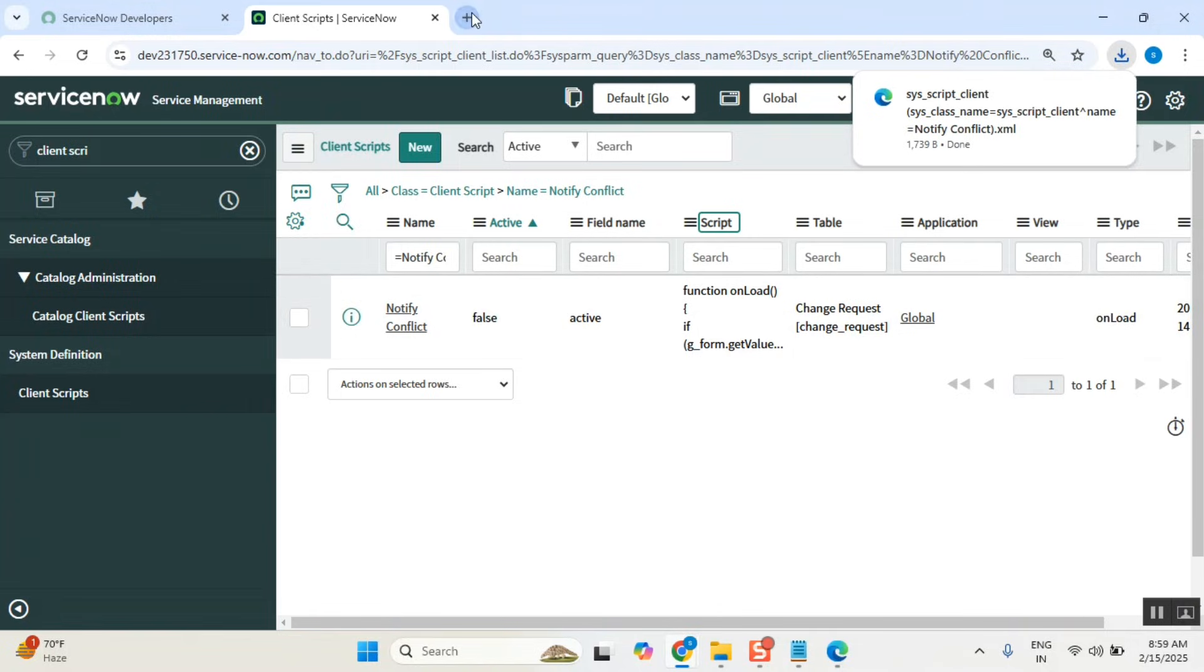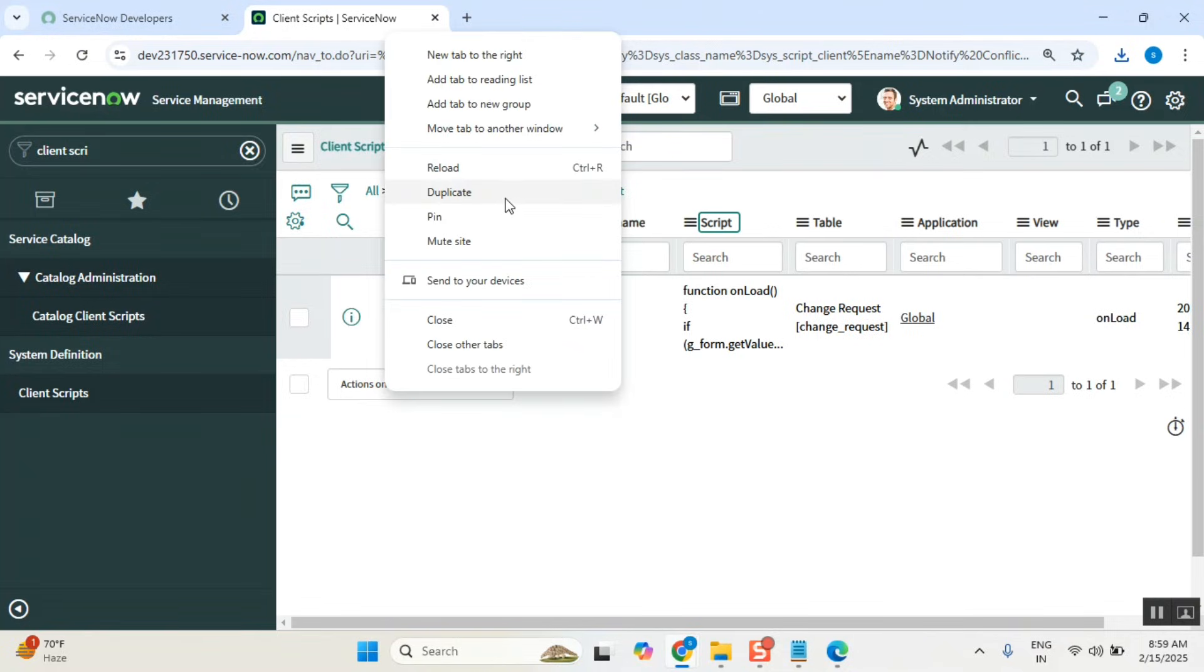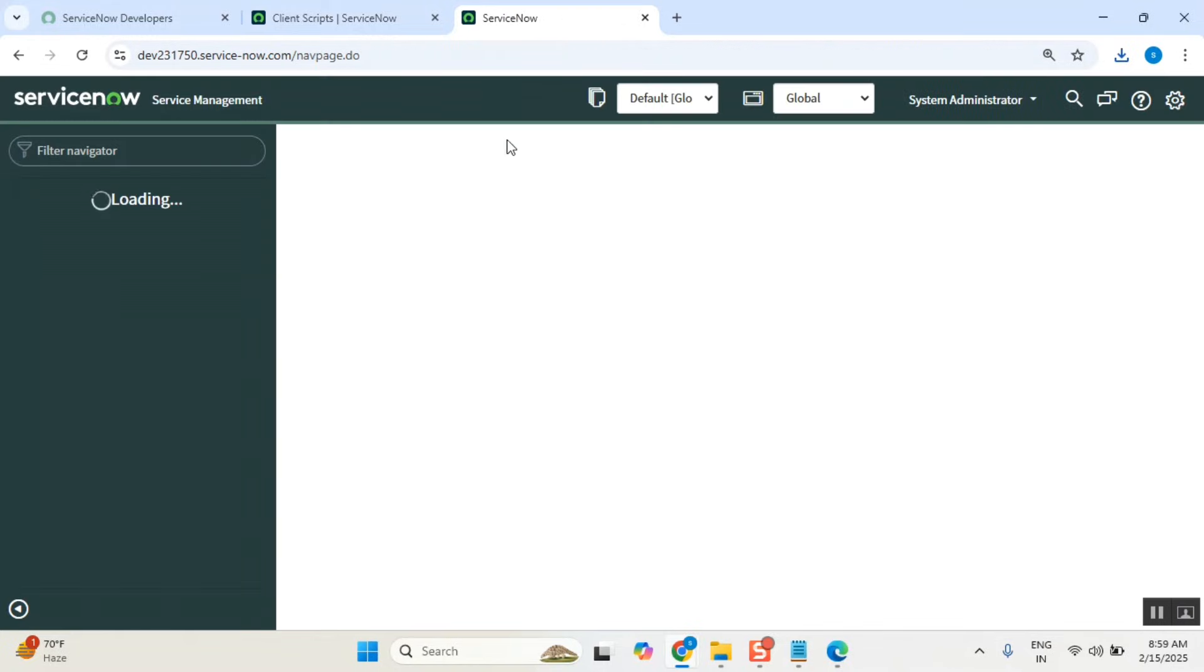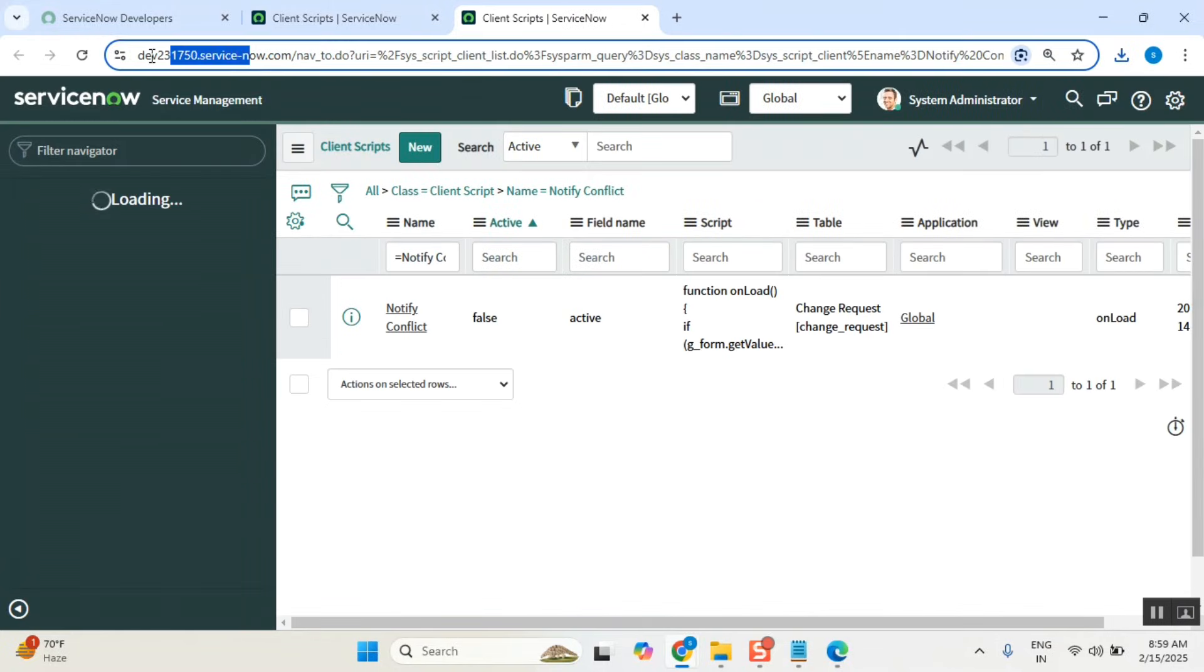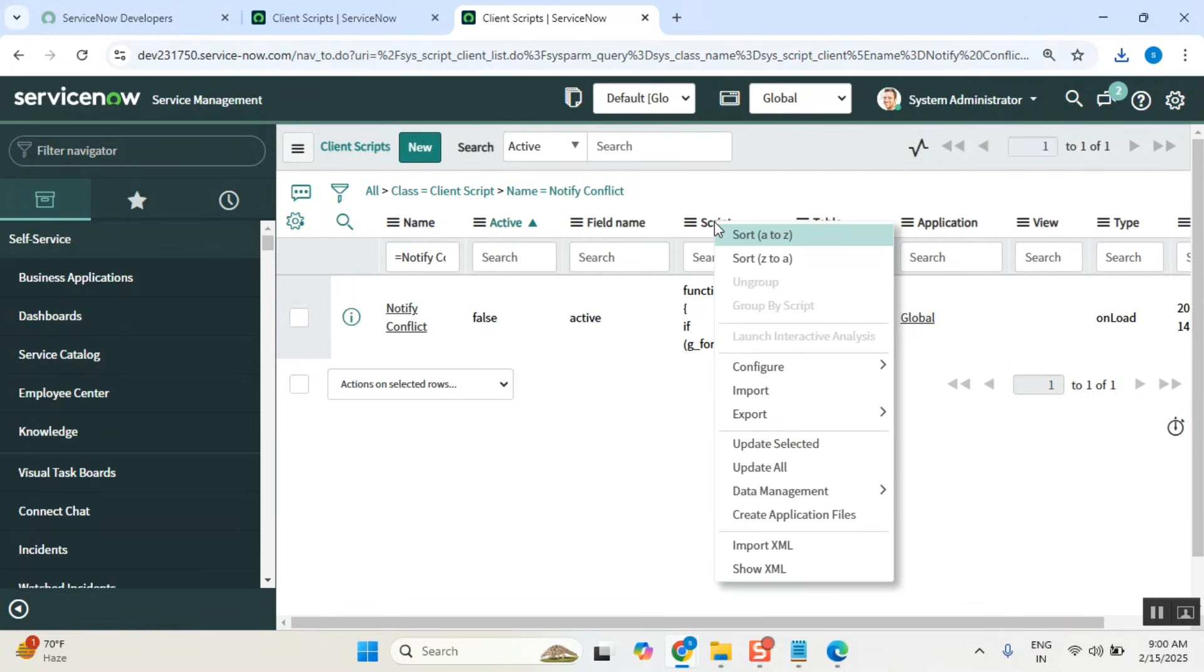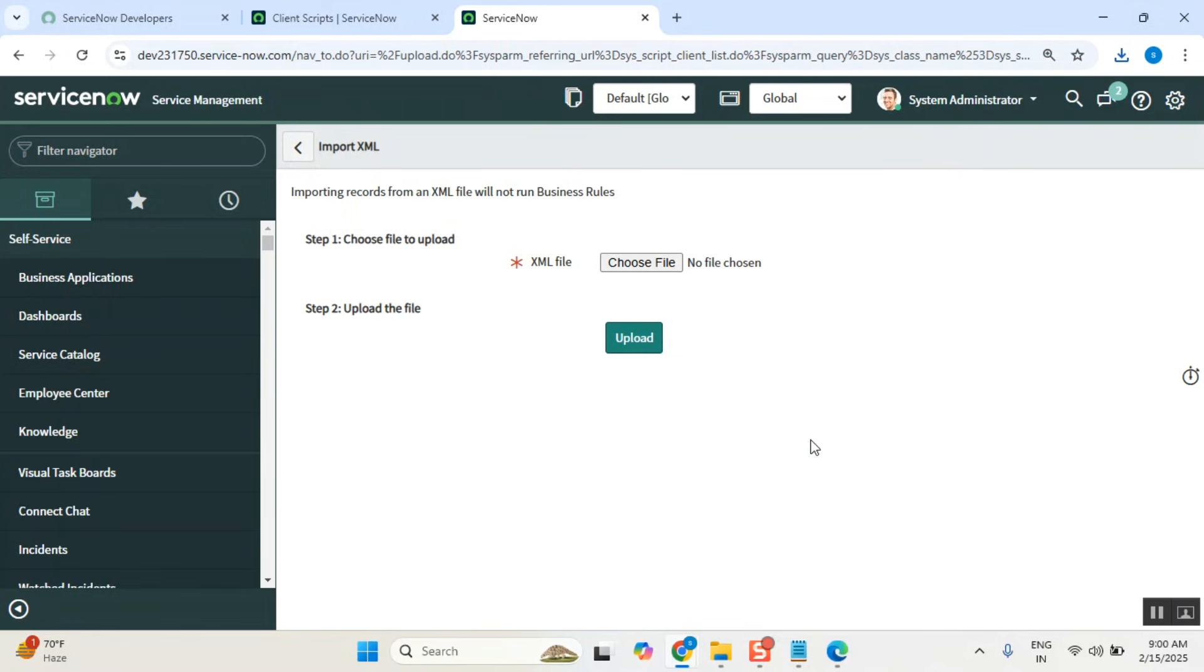Now go to the test. If you are in test like this, go to the test - consider like this is a test where you don't have this one. Go to the same table, right click, import XML.